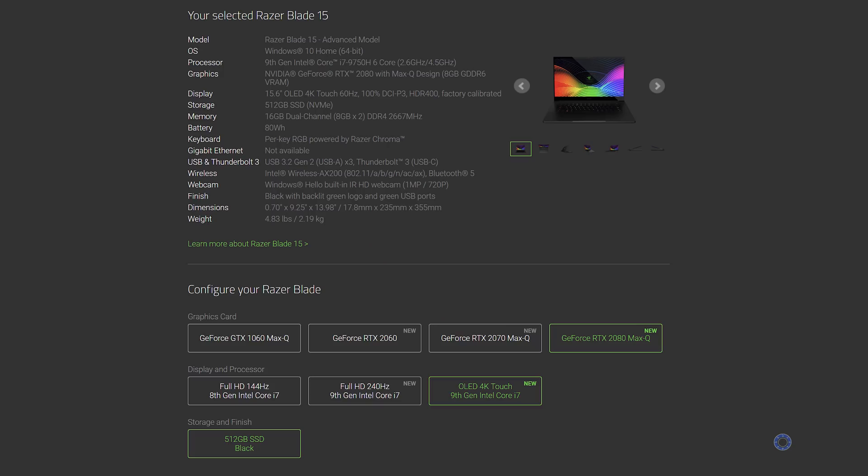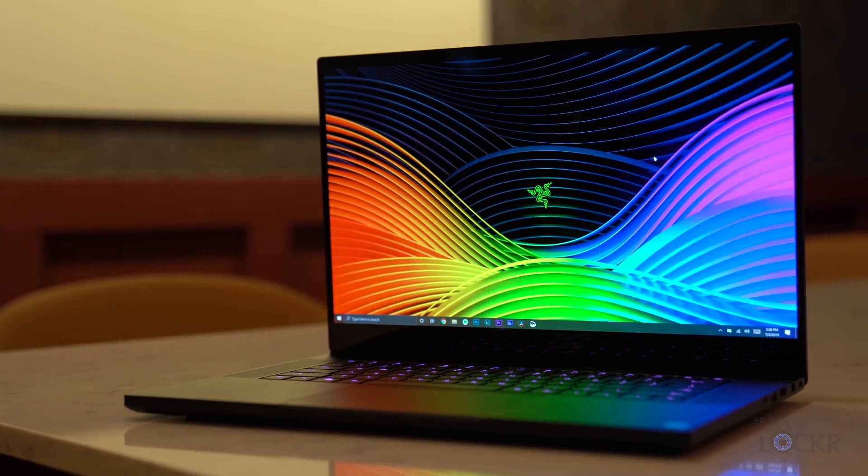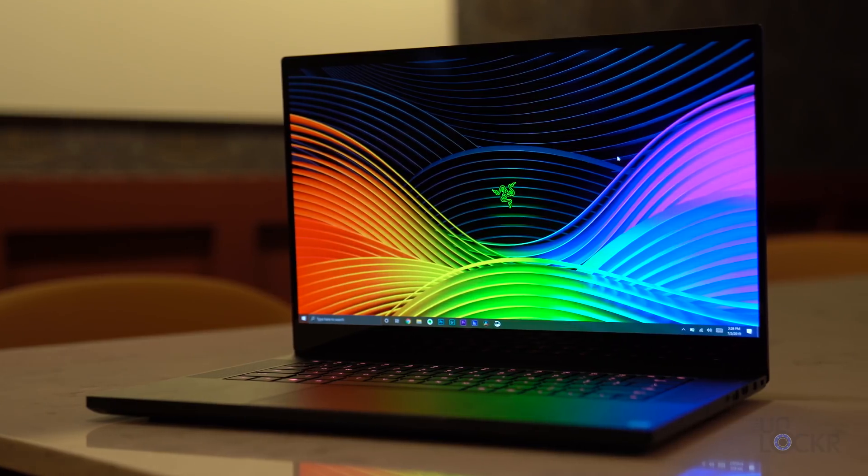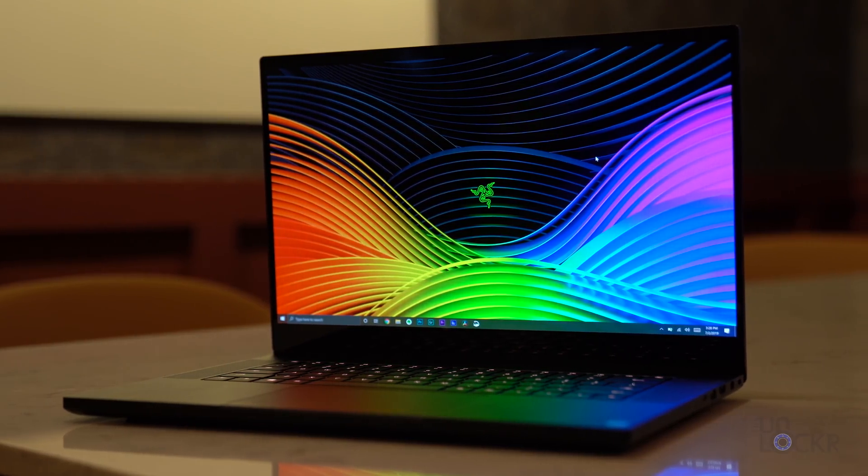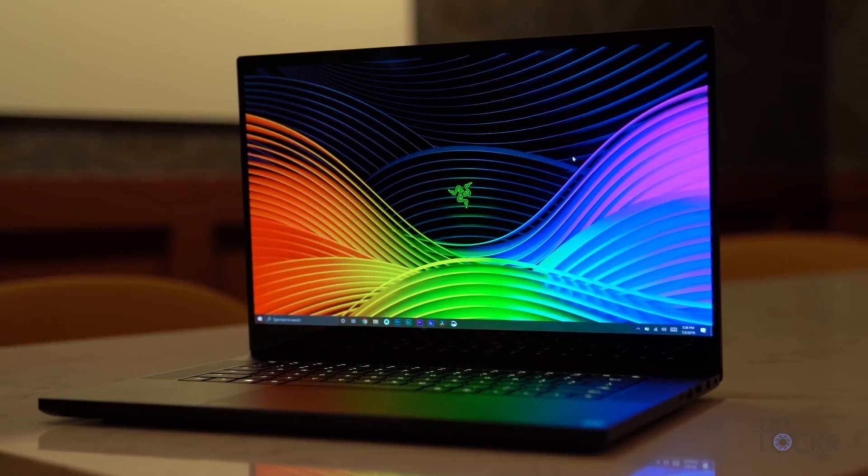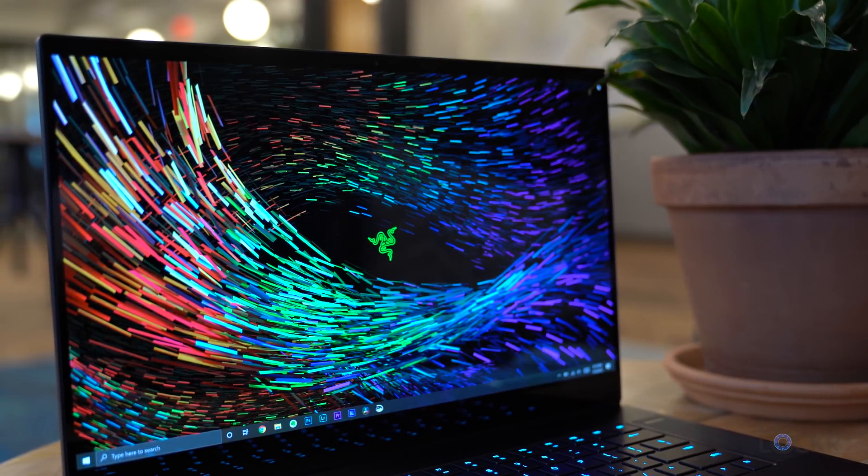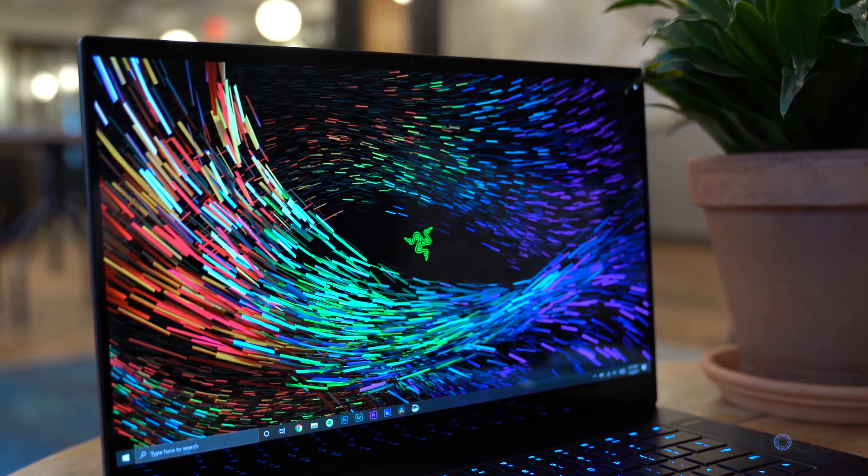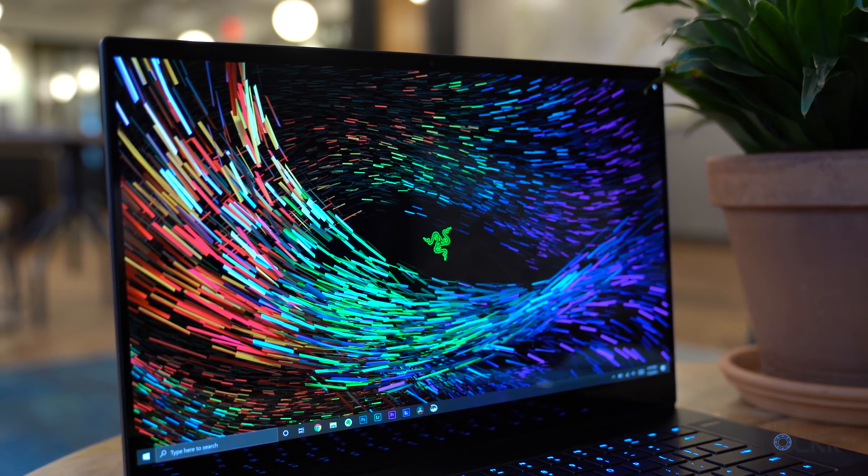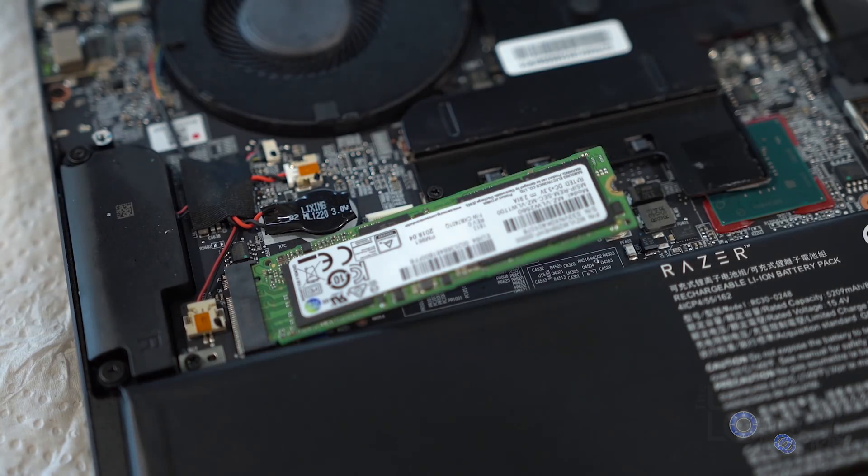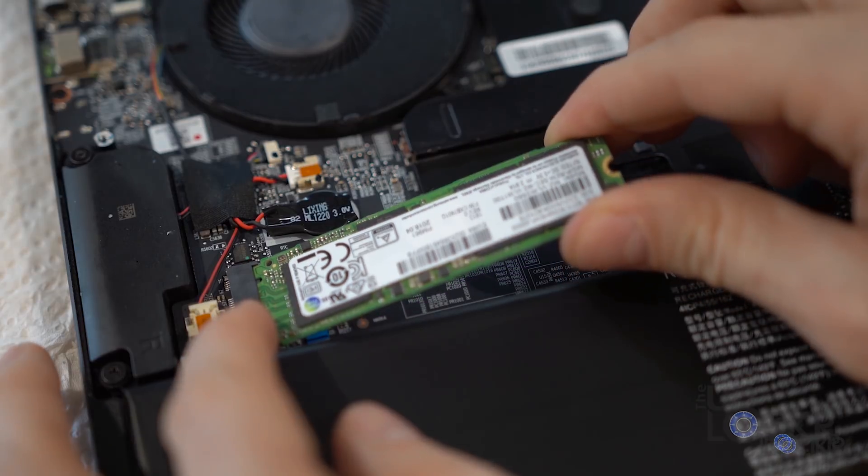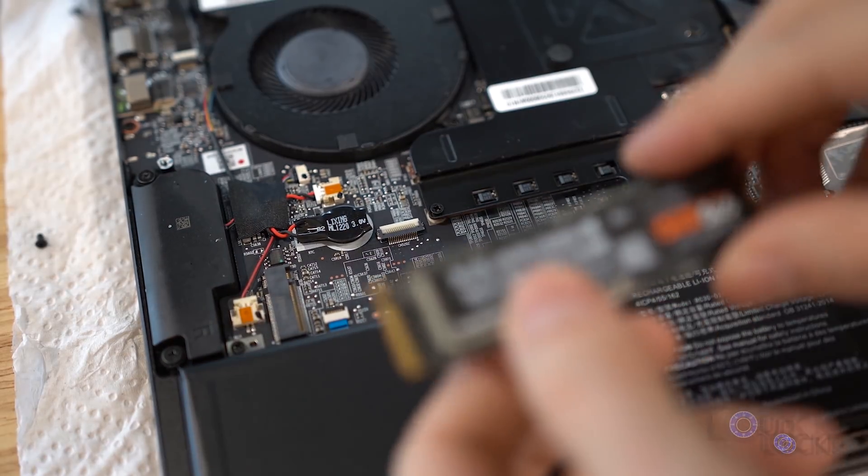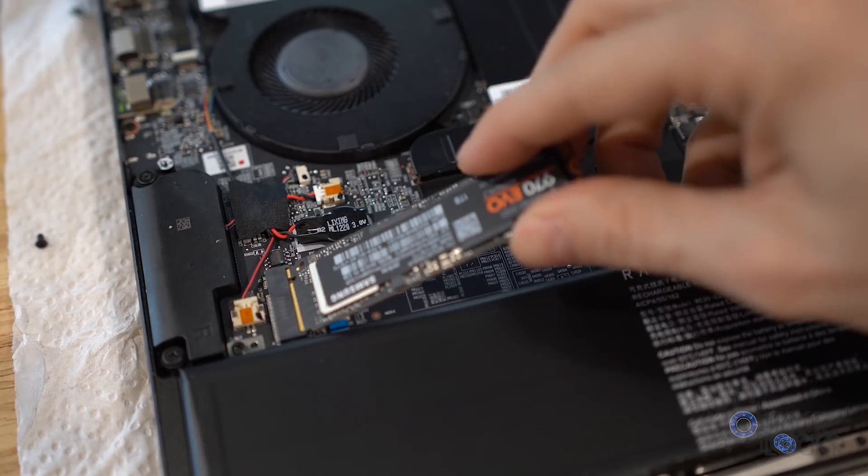The OLED option only comes on one configuration for the Blade 15, the top model. This means you get a 9th Gen Intel i7-9750H six-core processor with a base clock speed of 2.6 GHz and a boost speed of 4.5. That is paired with 16 gigs of RAM, but like all of the 15-inch models, you can easily upgrade the RAM all the way up to the maximum of 64 gigs if you want. And we have a 512 gig NVMe PCIe M.2 SSD that you can also upgrade to the max 2 terabytes.